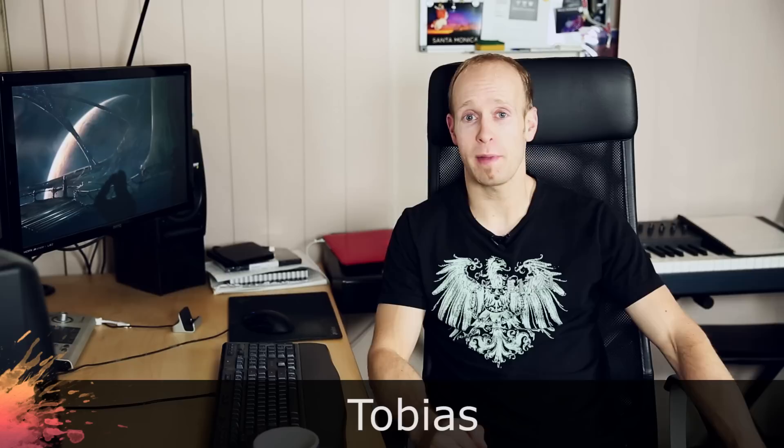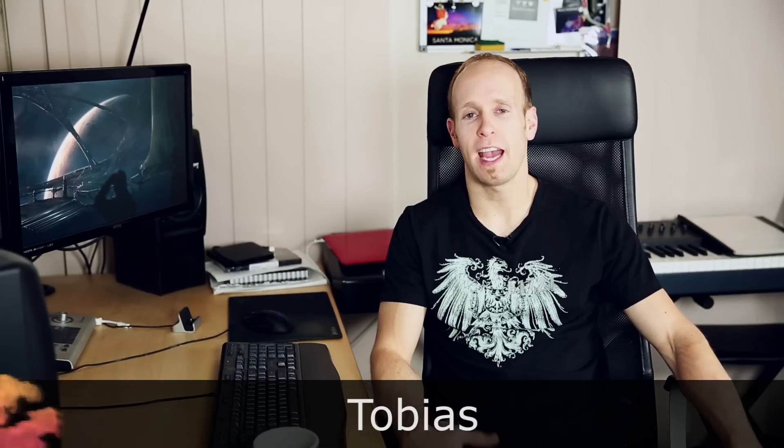Hey guys, welcome to the VFX vlog where you get to ask me filmmaking and visual effects related questions and I will try my best to answer them.